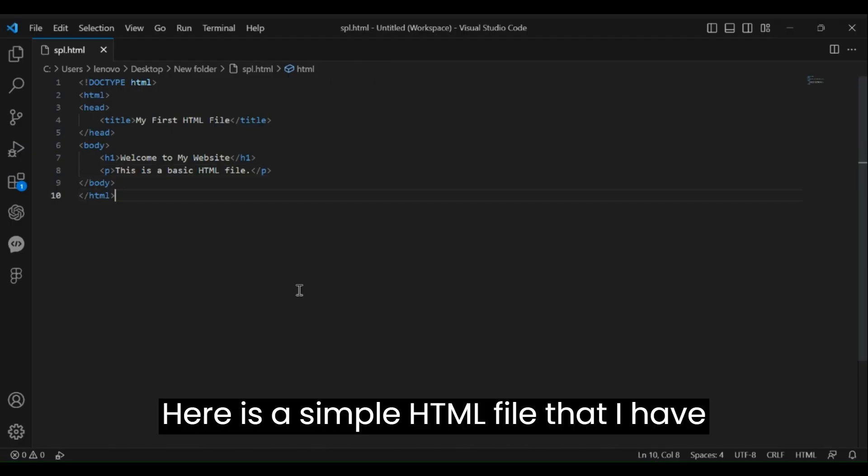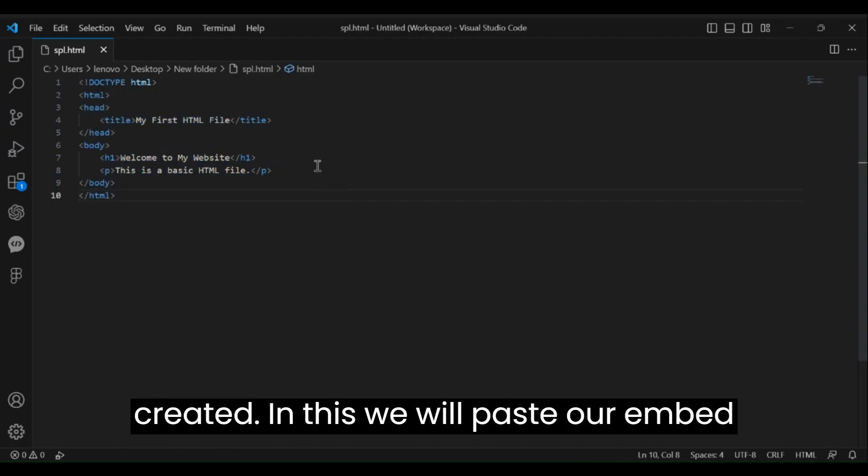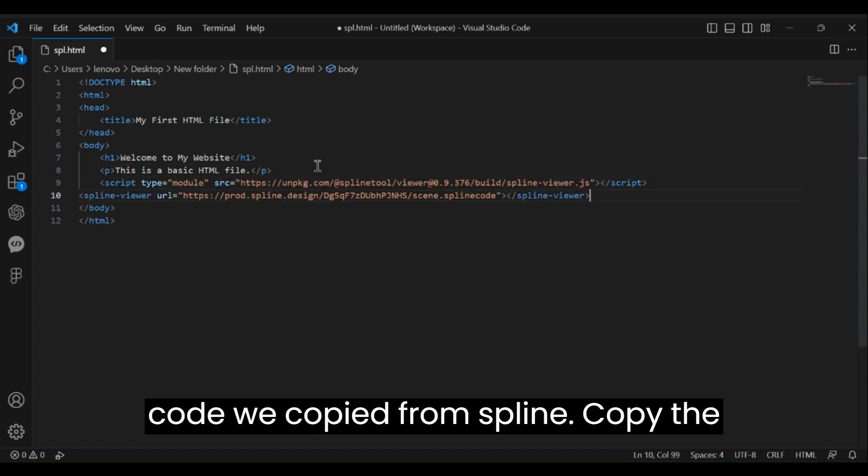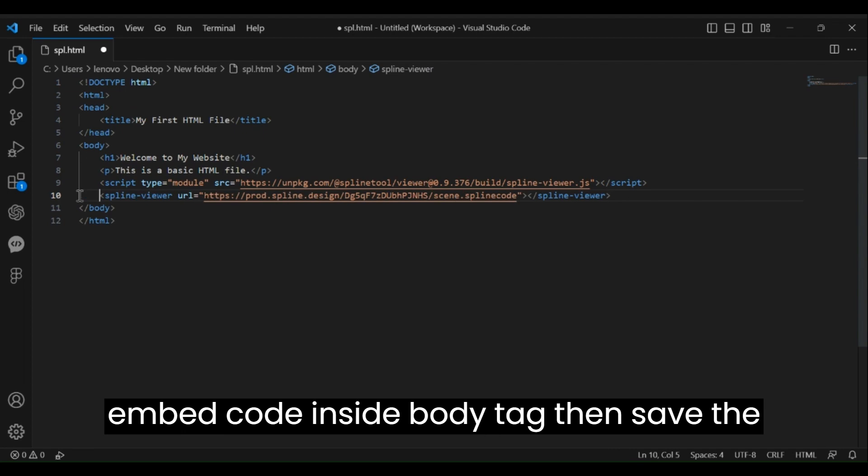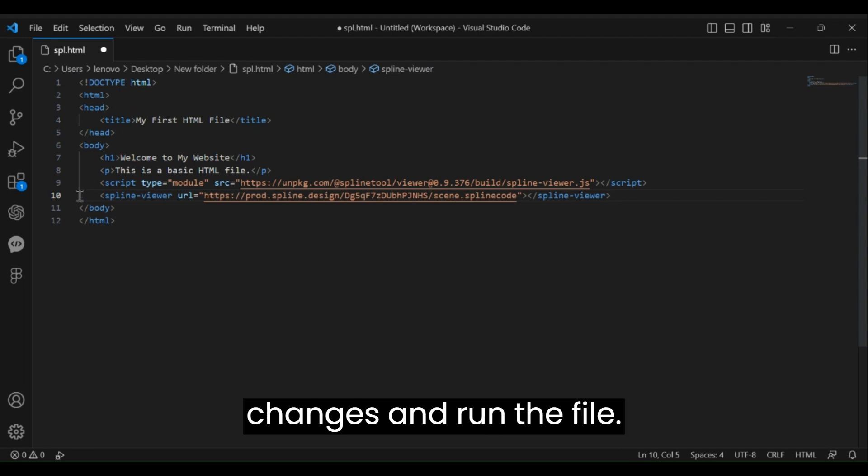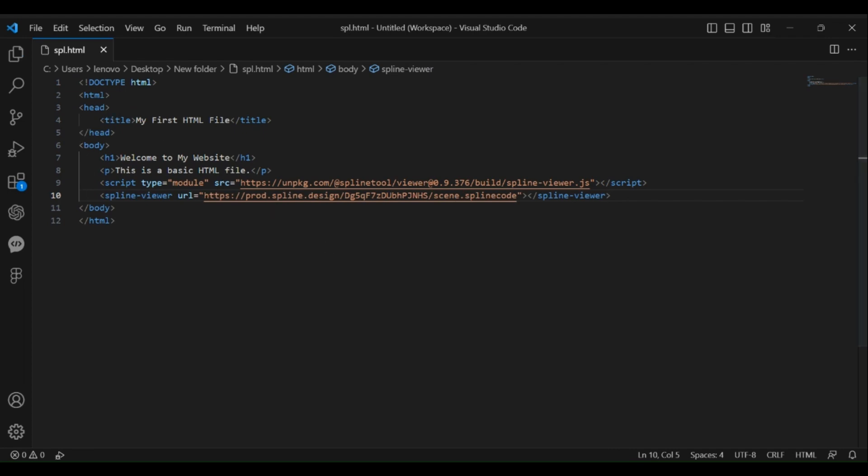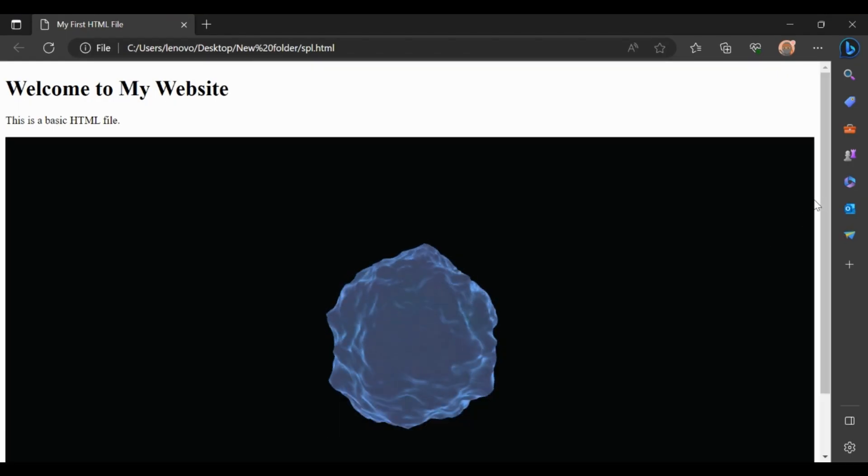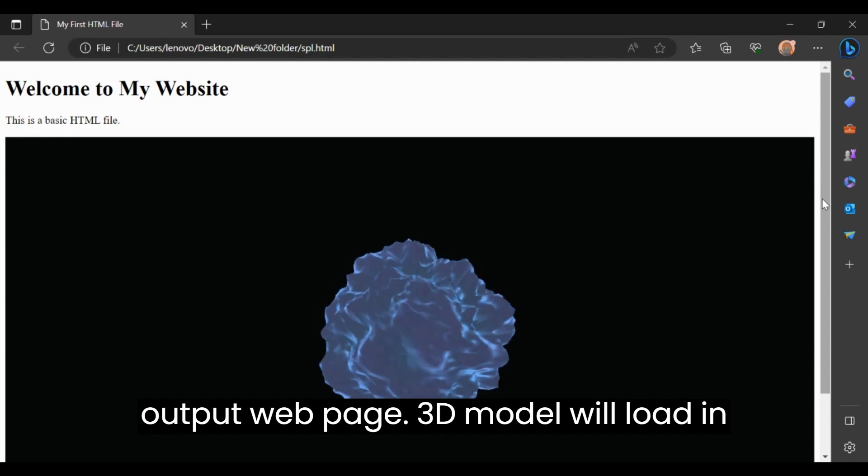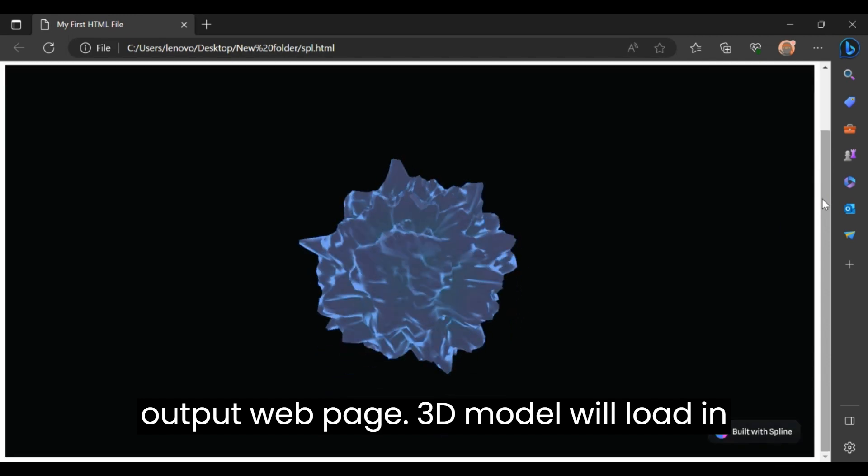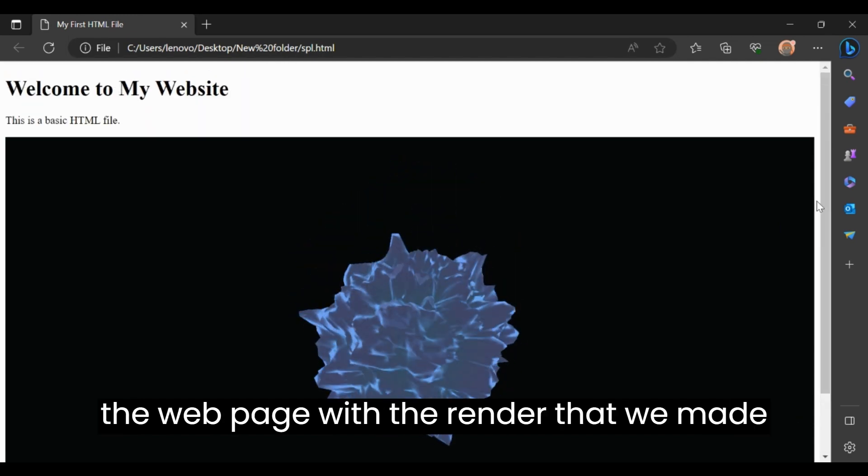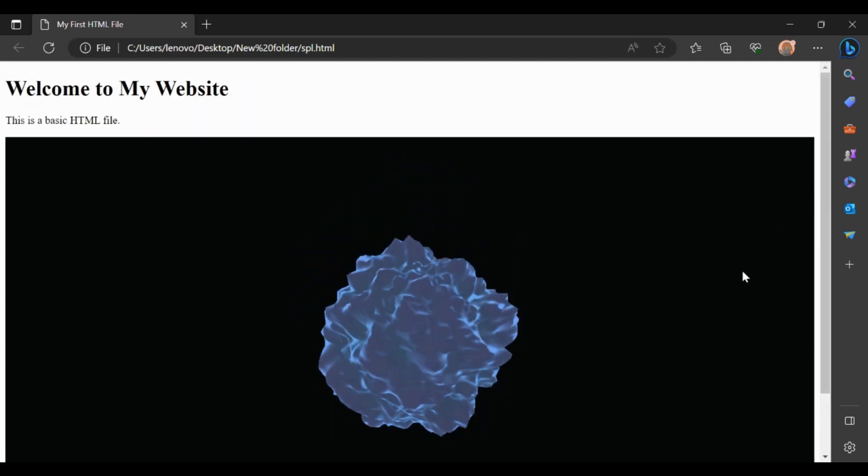Here is a simple HTML file that I have created. In this we will paste our embed code we copied from Spline. Copy the embed code inside the body tag, then save the changes and run the file. After running the file, this is the output web page. The 3D model will load in the web page with the render that we made in Spline.